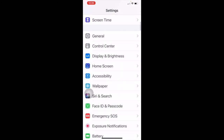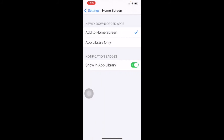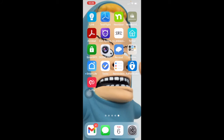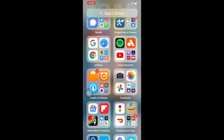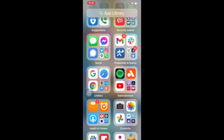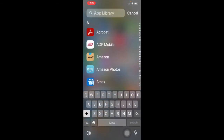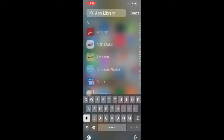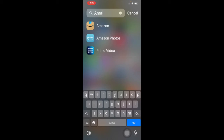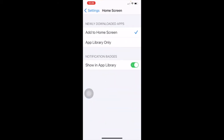Going from display and brightness to home screen — newly downloaded apps can be added to the home screen, or added just to the app library only. The app library is that last screen when you slide all the way to the end of your apps, where Apple groups your apps into categories like social, productivity and finance, recently added. You can search the app library to find any app. If you want new apps to go directly to the app library without cluttering your home screen, you can set that — some people live by the app library now.